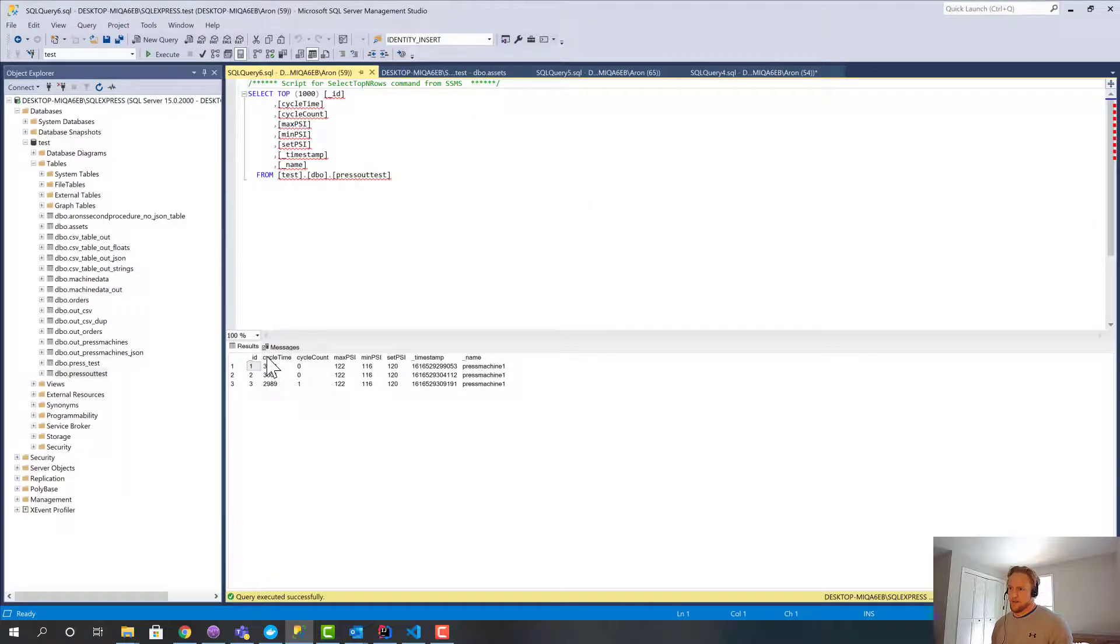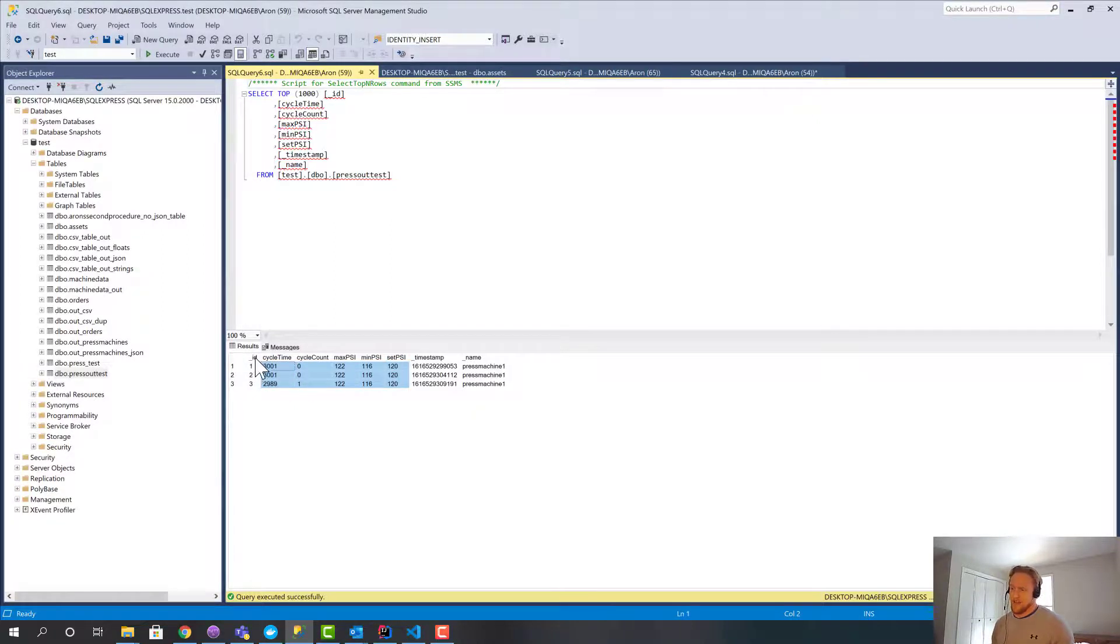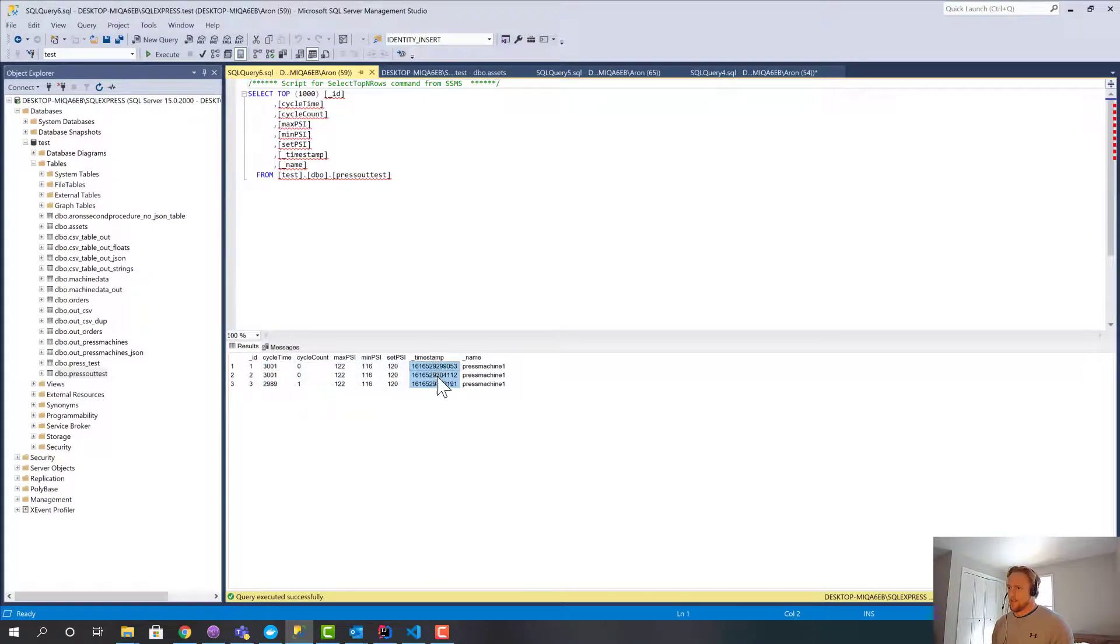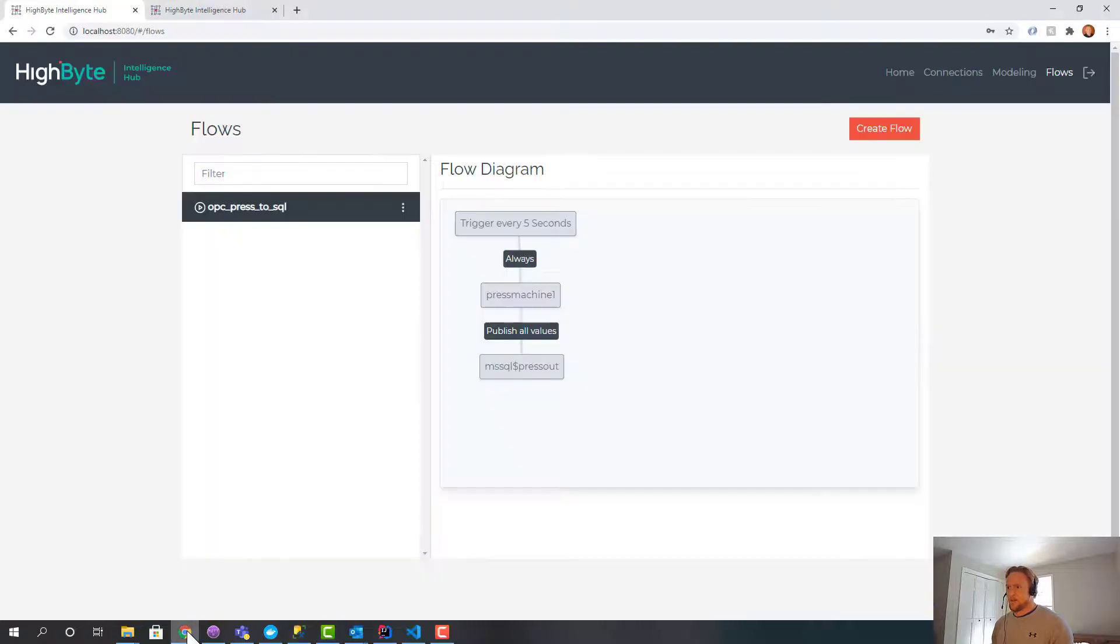So this is the data model we defined with an automatically indexing ID that's added for us. And then the timestamp, which is an epoch, and then the instance name. So pretty cool. And then we've auto created that table.